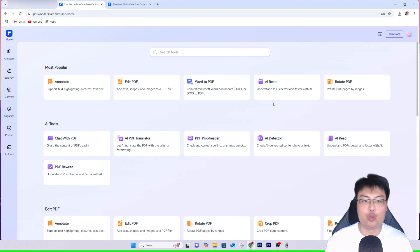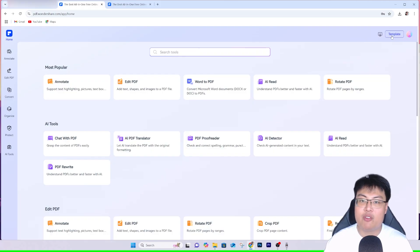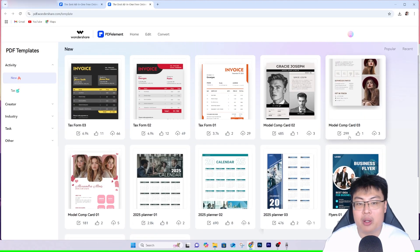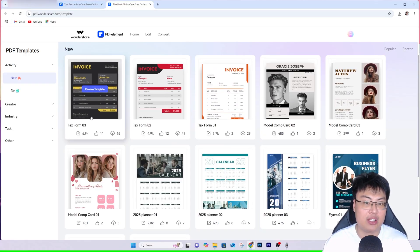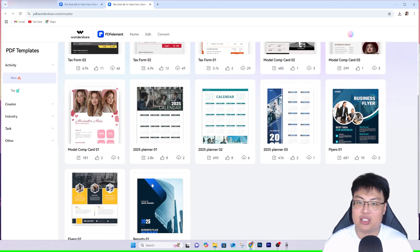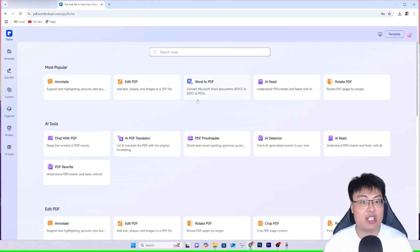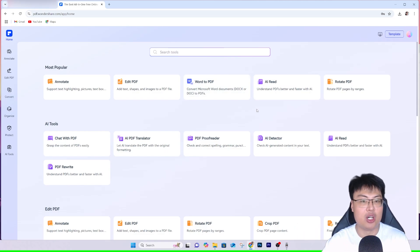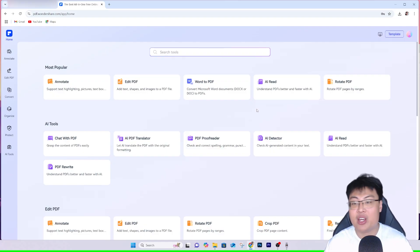If your boss tasks you to create something in PDF, they also have templates. Clicking on Templates shows a lot of ready-made templates you can start with. The most common are invoices — just download one, edit the required fields, and it's done. They also have calendars, business flyers, and more, all as PDF templates available at your convenience.